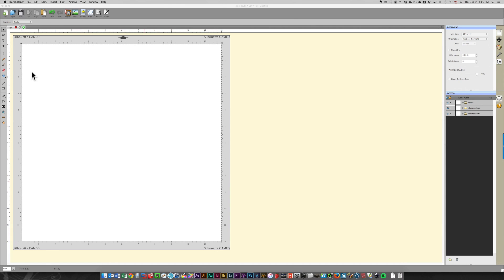First thing I'm going to show you is how to do a simple letter. I've converted all of the files I used yesterday — all the background files — from Studio format to SVG format so that you'll be able to import them into Sure Cuts A Lot. You can also use them with any cutting system. They are in the same directory as posted on my blog yesterday. When you click that link you'll be able to get the SVG files as well.